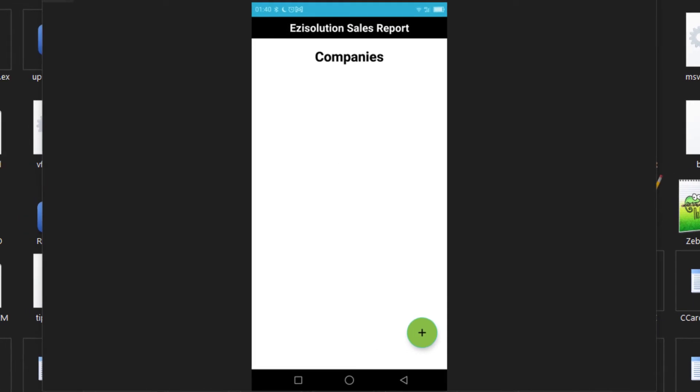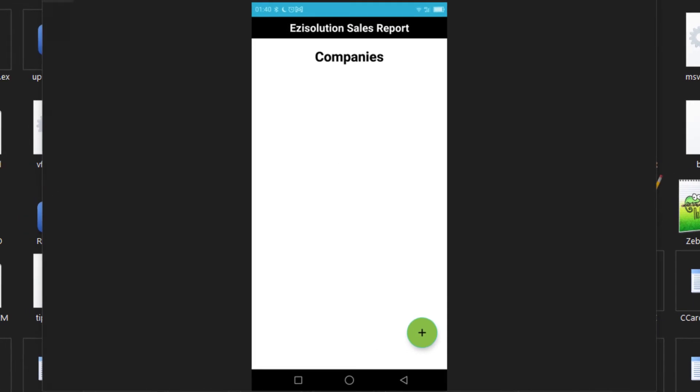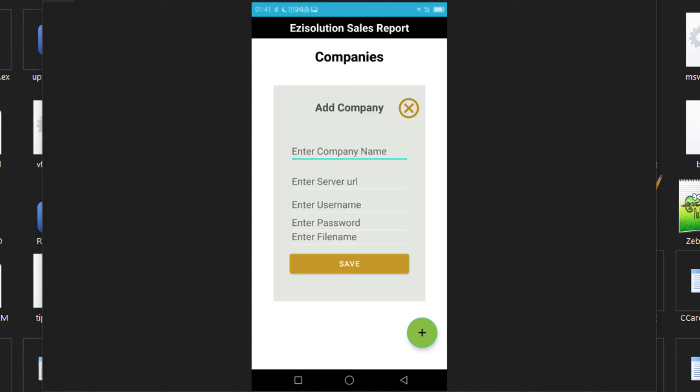Once the application has been installed onto your mobile, you can go ahead and open it. To start using it, you will need to press the plus button to add a new company. The next screen will consist of the company, server, and file name details.